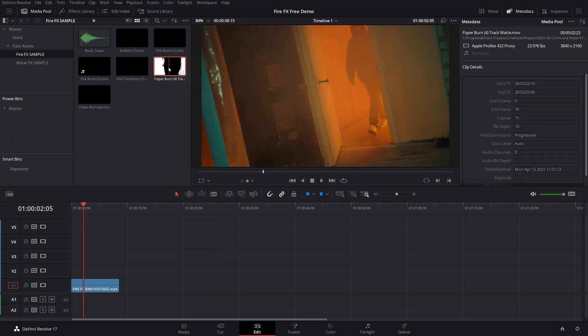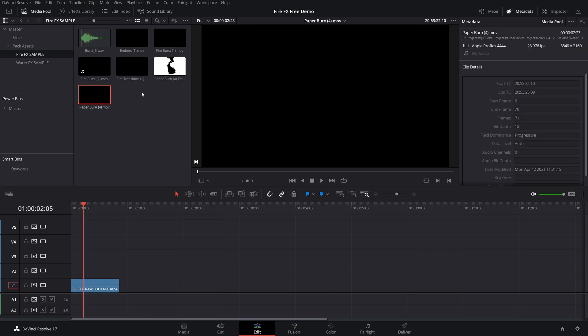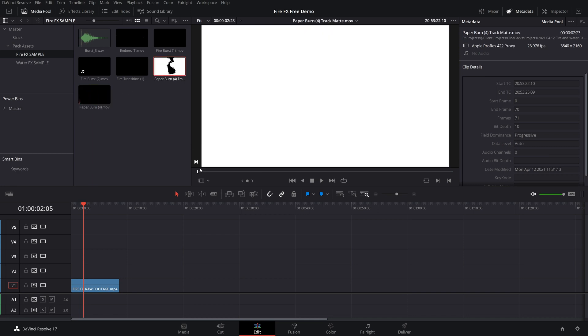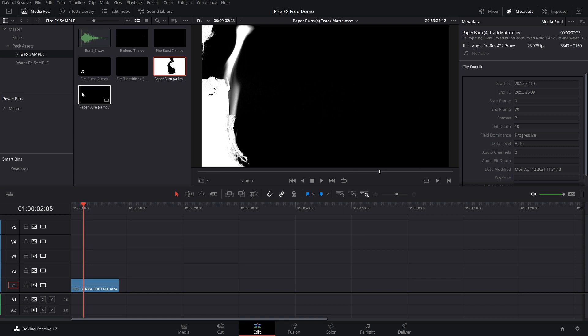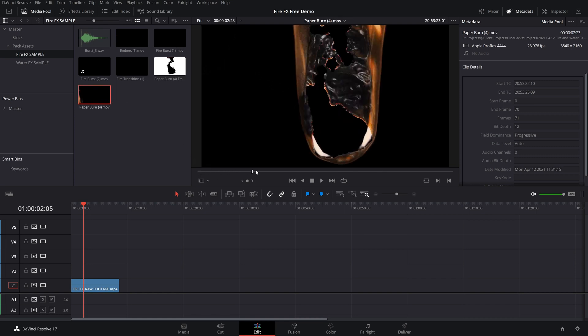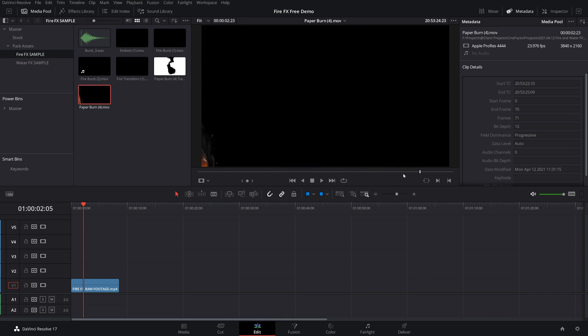Now, the first thing I want to show you is how to use these paper burn effects. As you can see, there's two different versions here. You have the white, which is your mask, and then you have the actual overlay that you put on top of it. So let me show you how to put these all together.